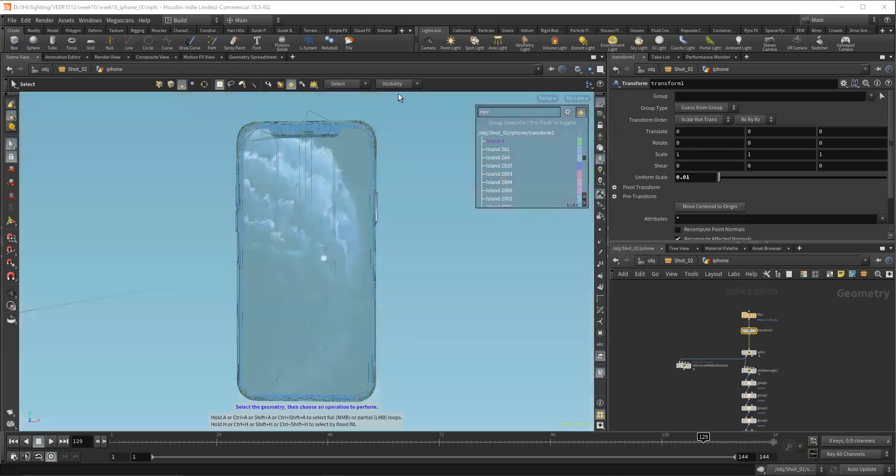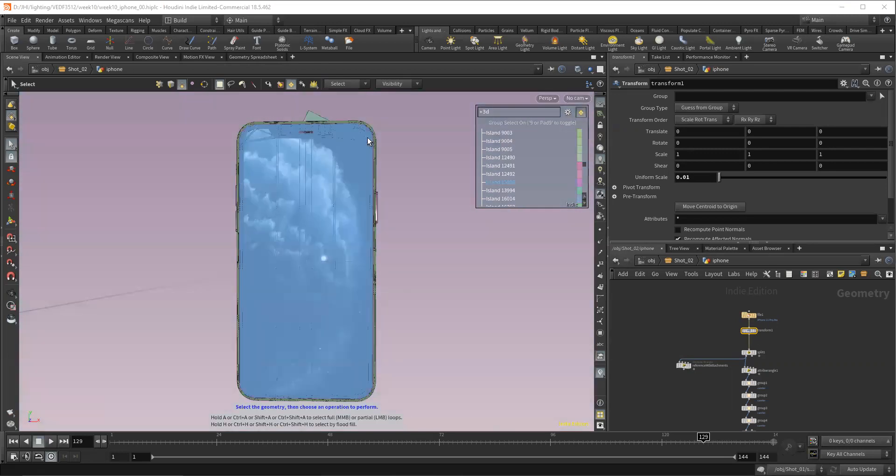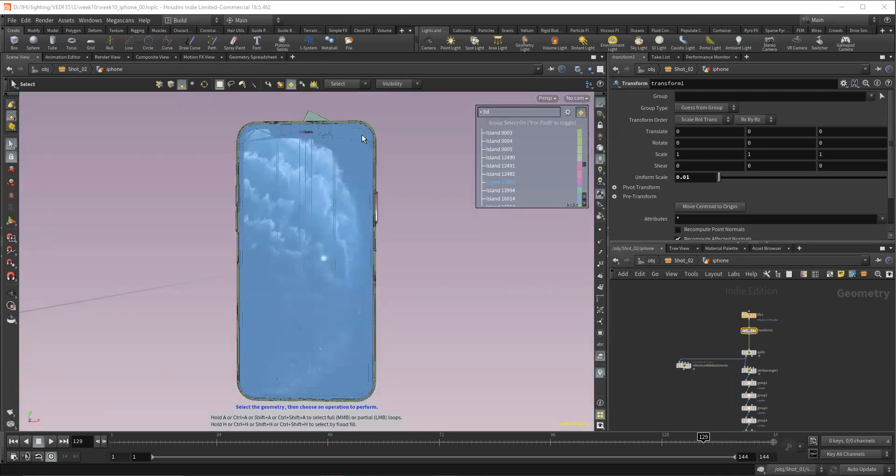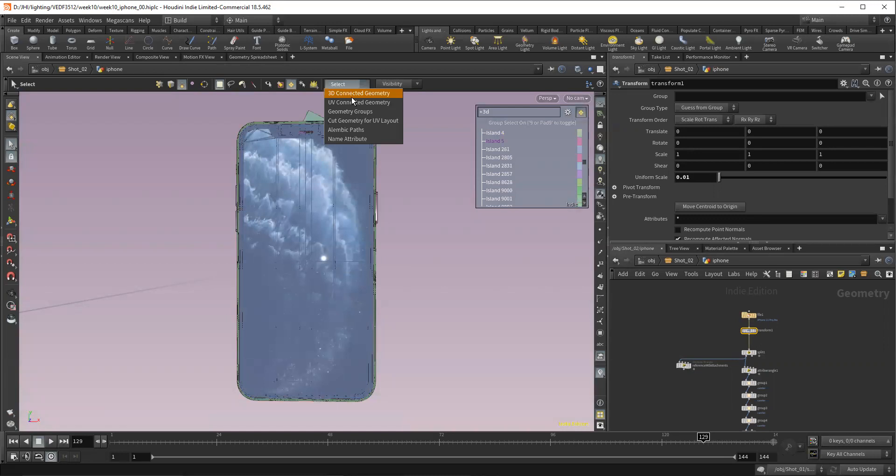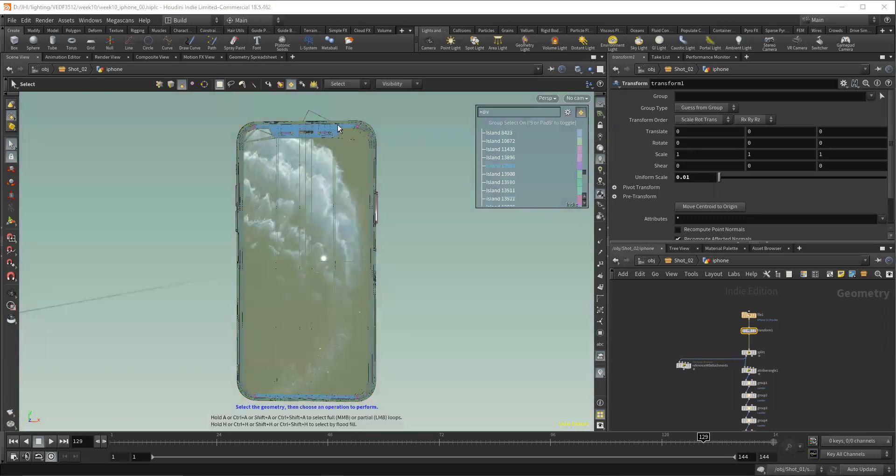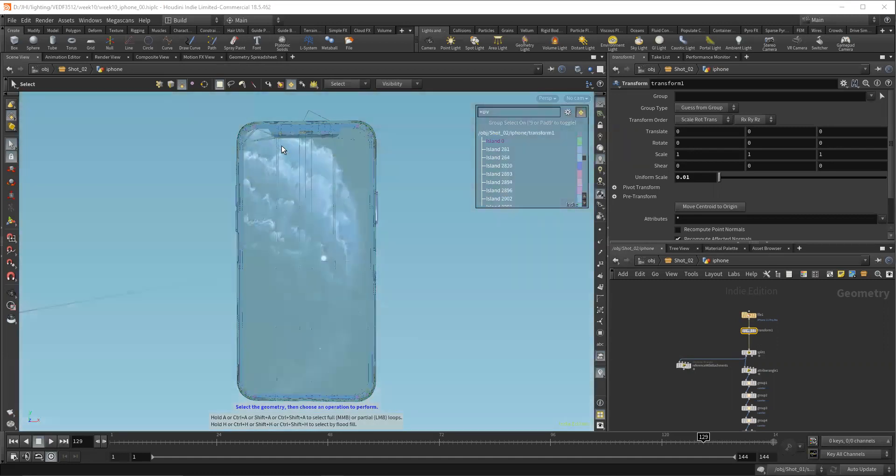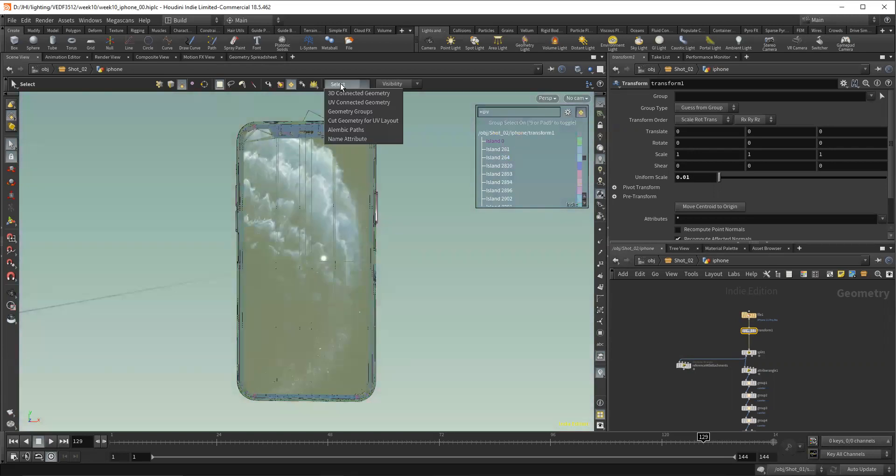We can see here that 3D connected geometry, see how we have kind of a nice big piece here. Those are separate. When we go to our 3D connected geometry, or sorry, our UV connected geometry, we can see now that we have kind of these little micro shells in there because the UVs on this aren't that awesome on this model.